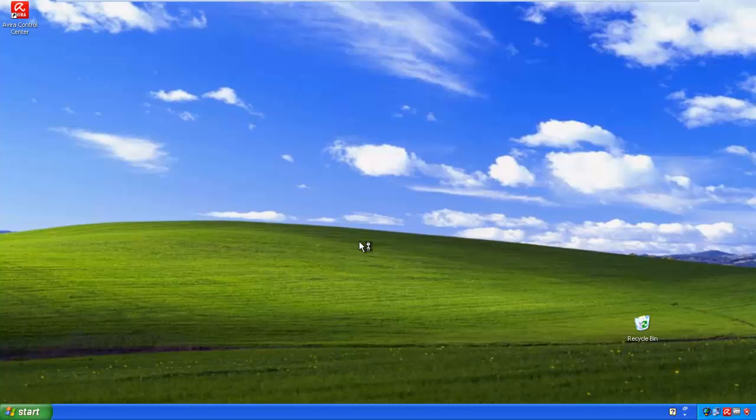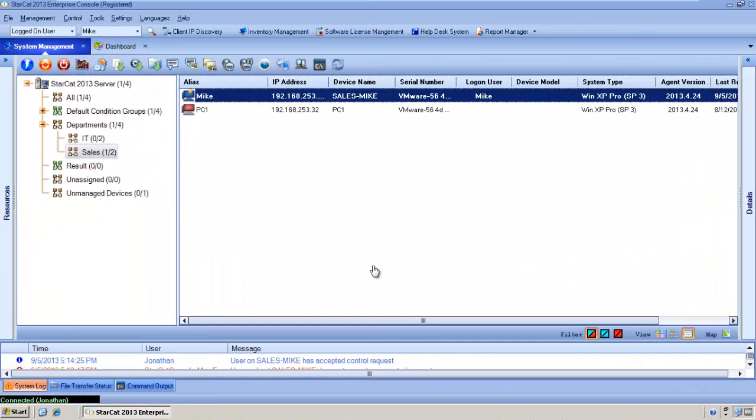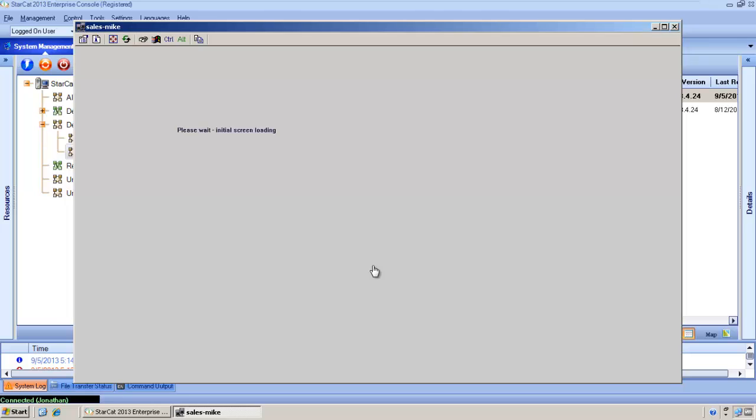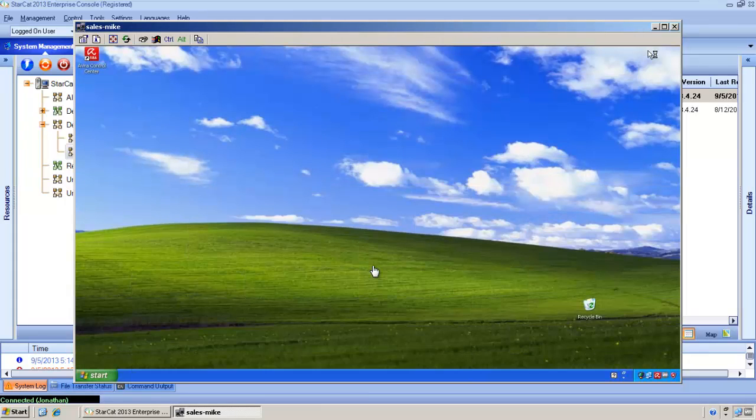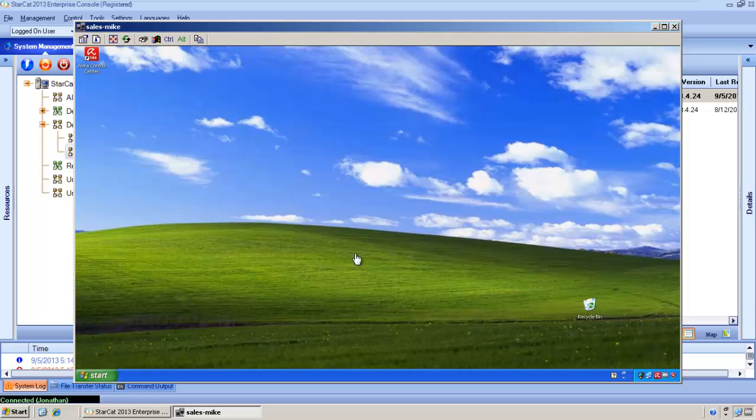Let's jump back to the management console. As you can see, once Mike has accepted our request, an image of his desktop pops up on our screen. We now have full control as if we were sitting at his desktop.